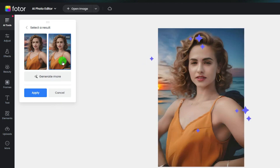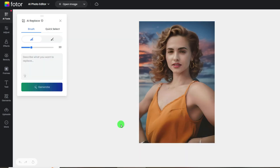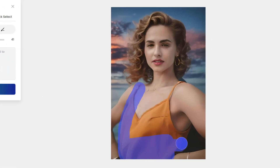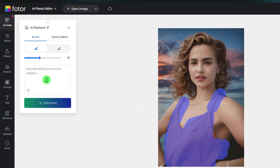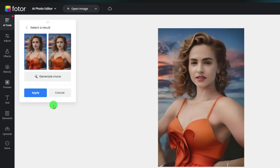Click the Apply button to save it. And I think her dress is a little bit too normal, so I'm going to replace her dress. Same as the previous steps — use the brush to cover the dress area, and then input your prompts. Click the Generate button. Wait a second. See, the dress has changed. Choose the one you like and apply.